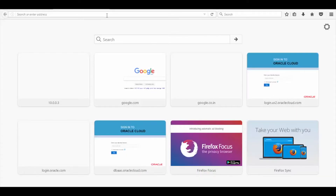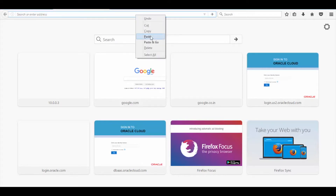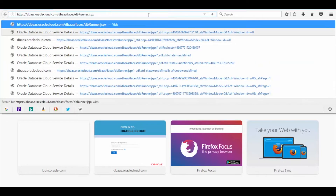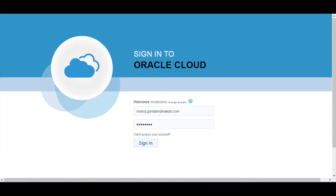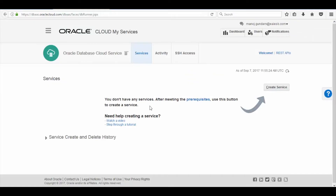Let's first proceed with the installation of Oracle Cloud Database. To install the Oracle Cloud Database, enter the following URL in the browser and click Enter. Now the Oracle Cloud Sign In page will appear — enter the username and password of your account and click on Sign In. Here you can see the Database Cloud Service page.